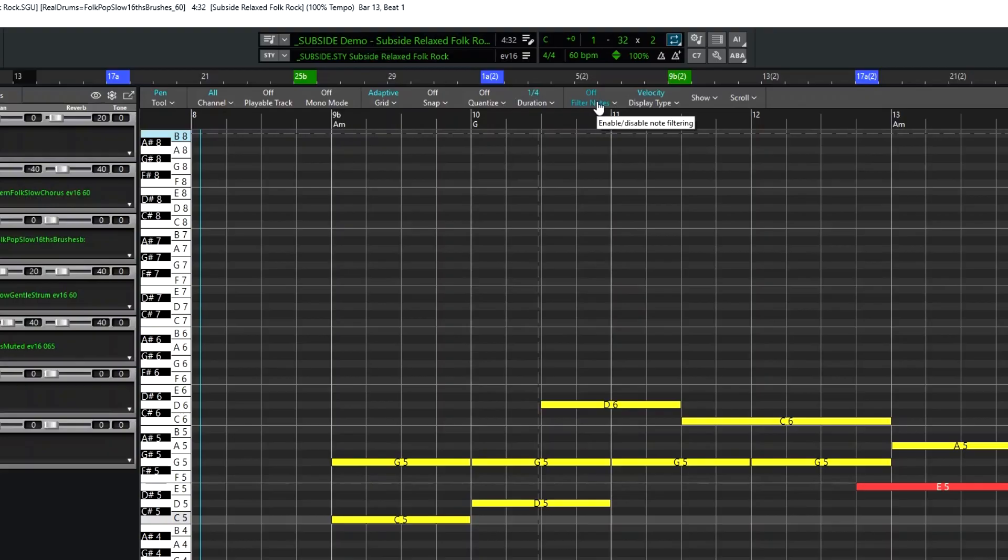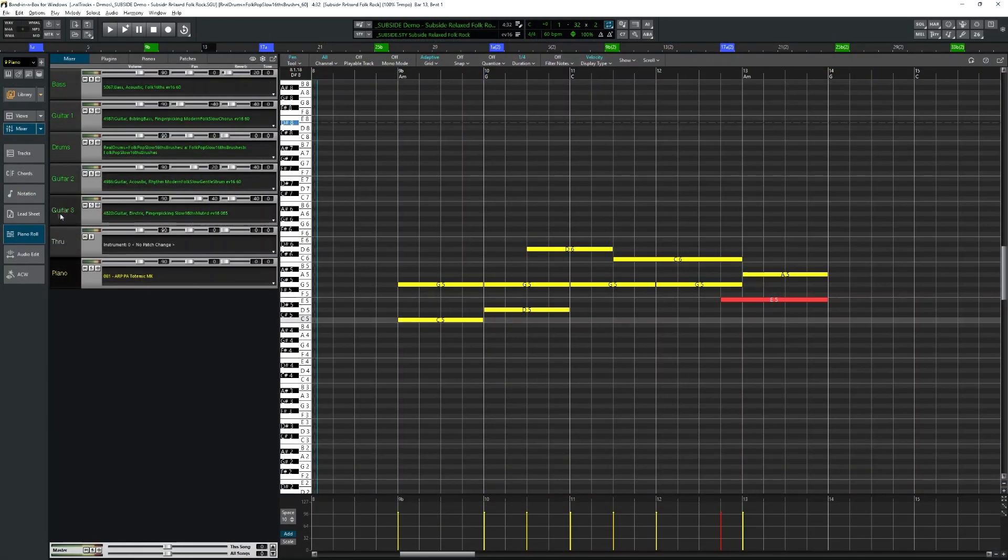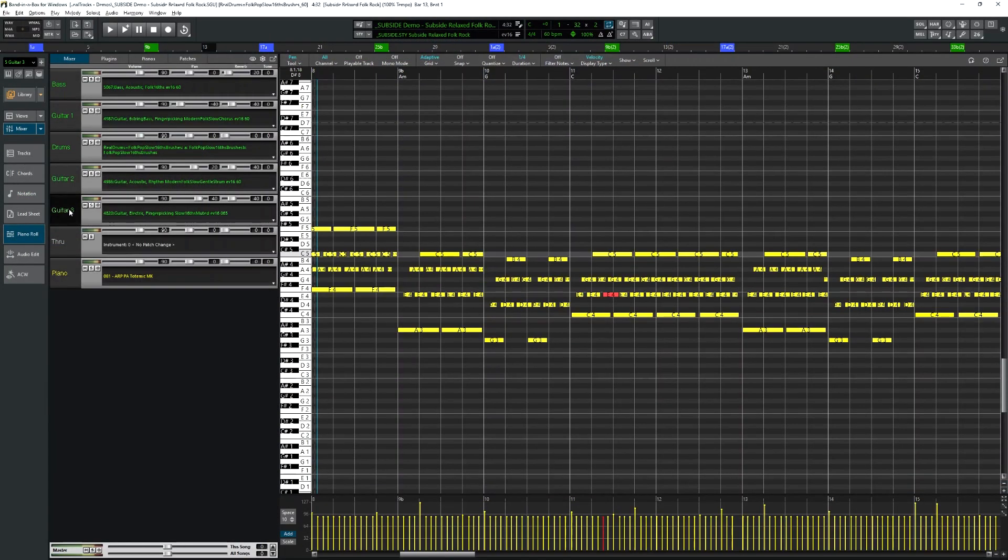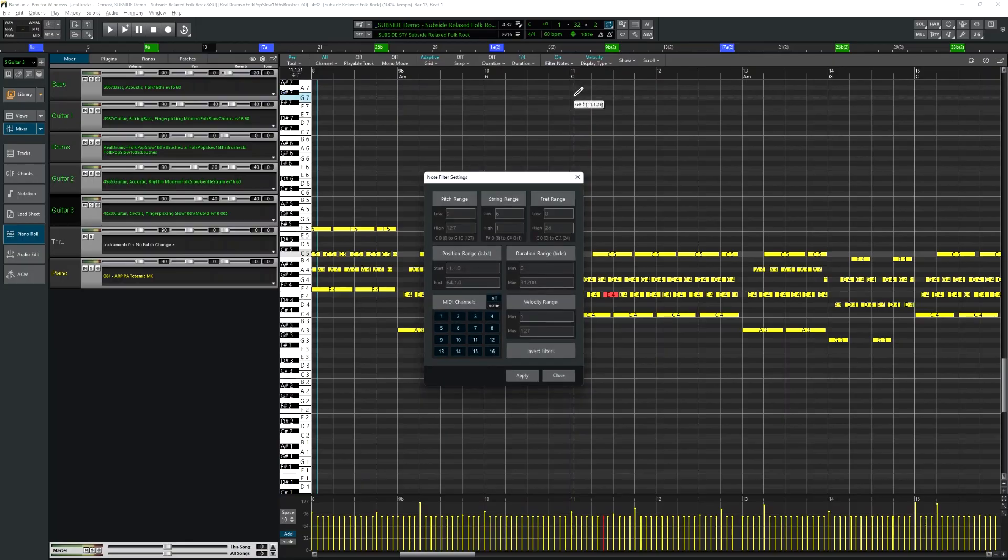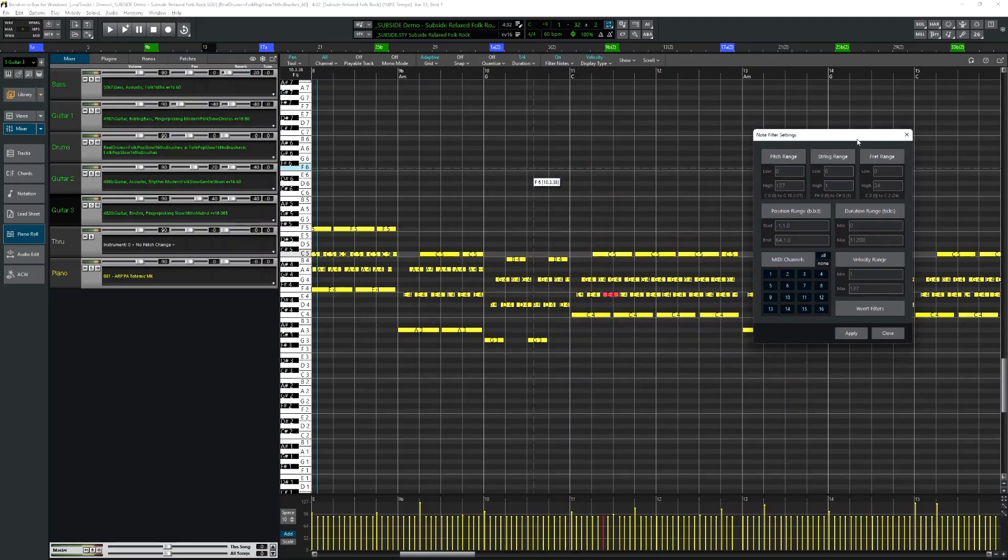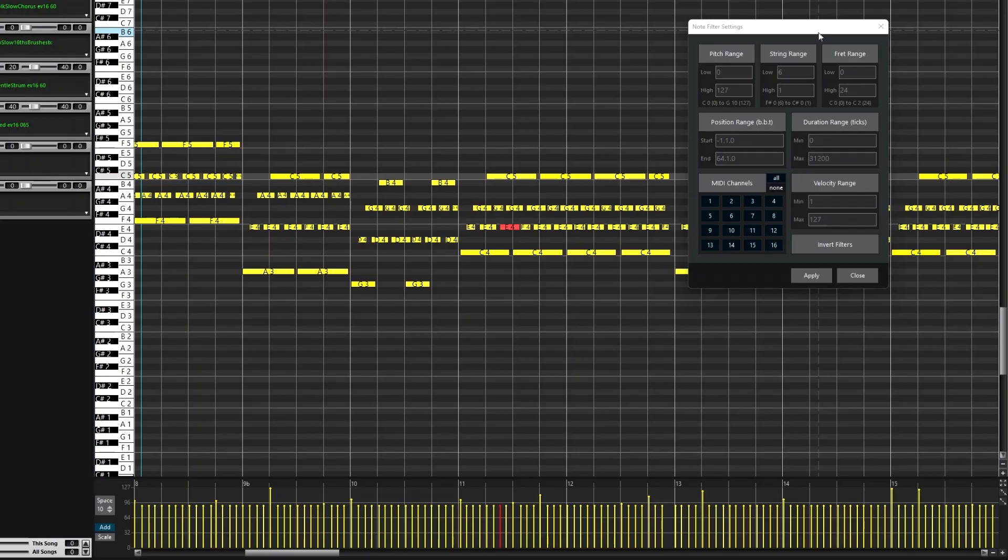Next we have the Filter. I'll switch to the Guitar 3 track to demonstrate this. I'll enable the Filter.